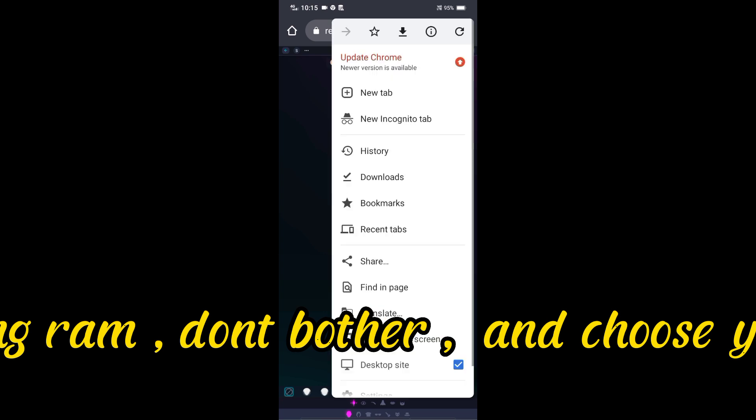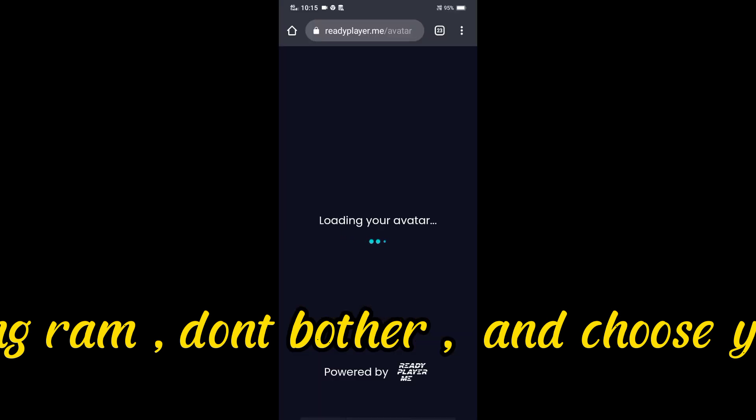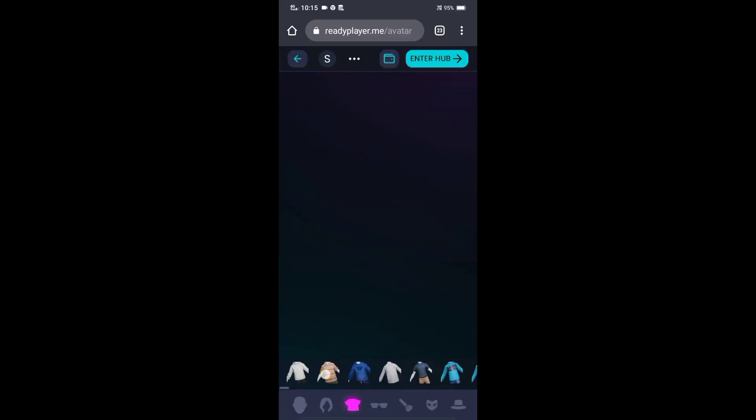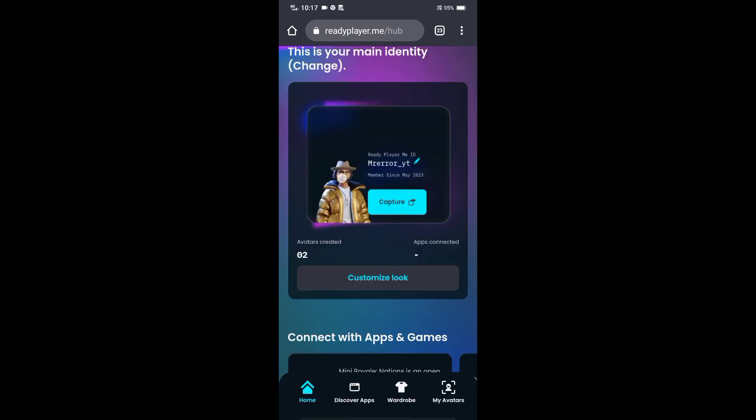Your screen may look black because RPM is using RAM, don't bother, and choose your avatar clothes and hairs and click Enter Hub.